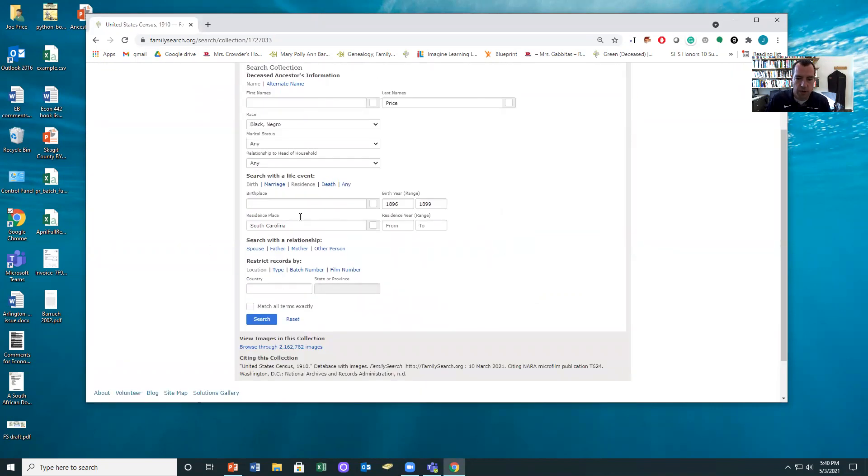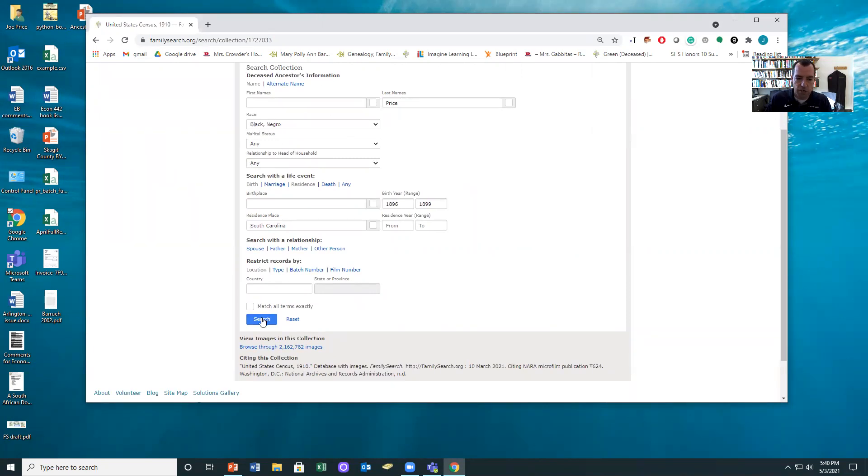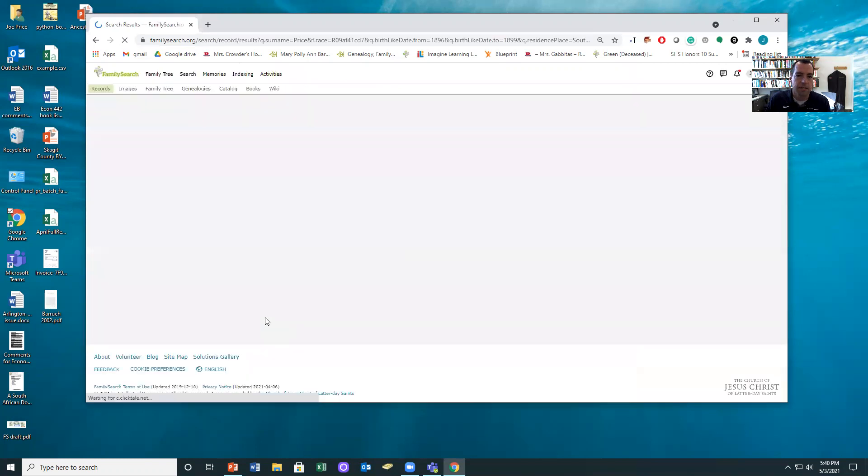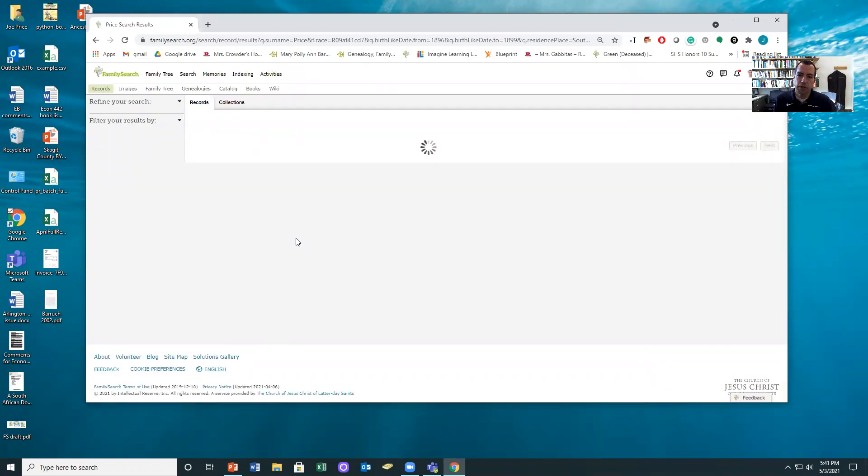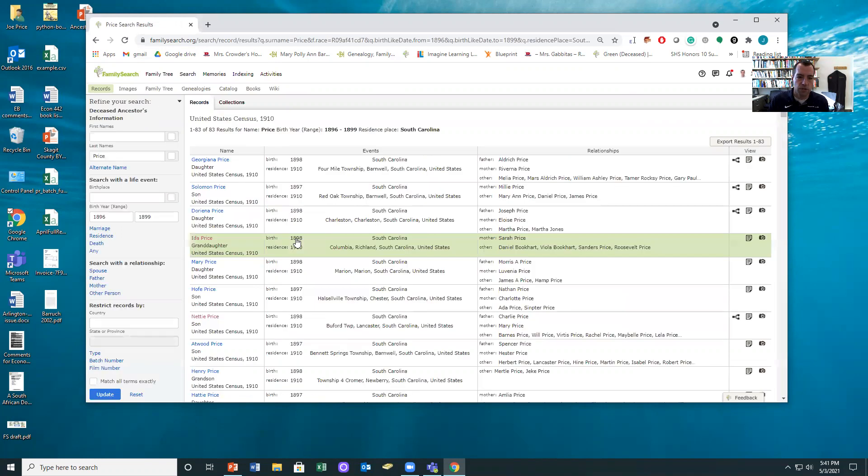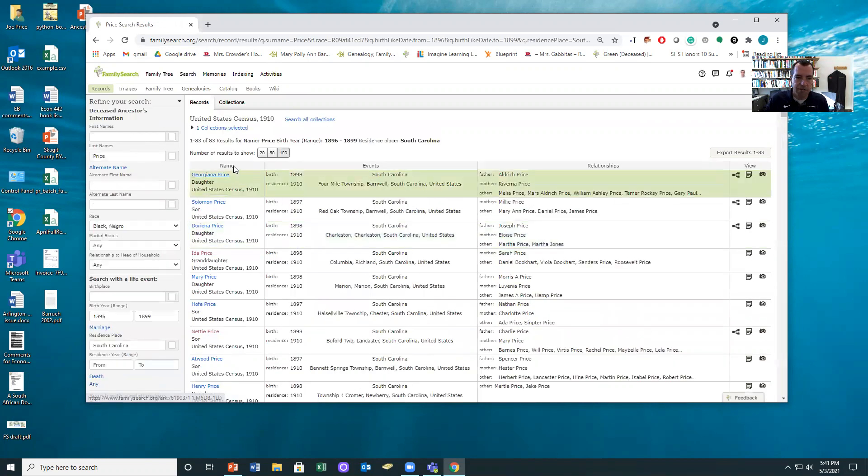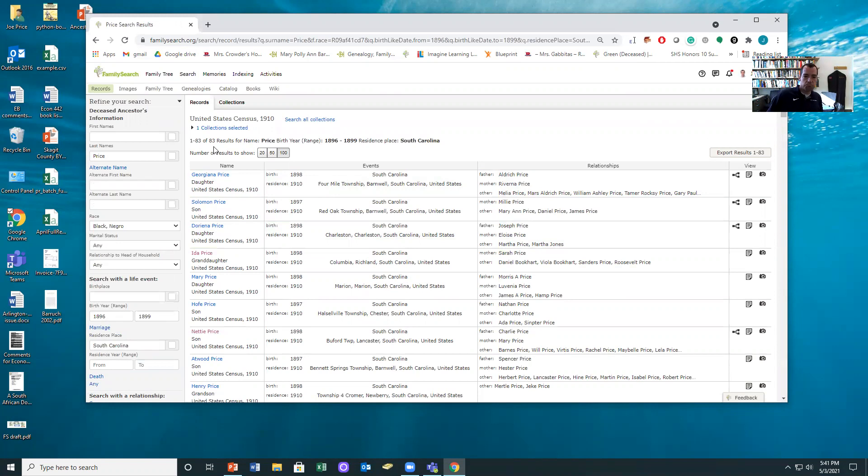So let me show you. There's our criteria: person with last name Price, whose race is black or negro, living in South Carolina, born in these years. I'm going to hit search. The other thing about doing this really narrow customized search is that it might give me a number that I could handle by myself. So 83 people, it's not too bad.